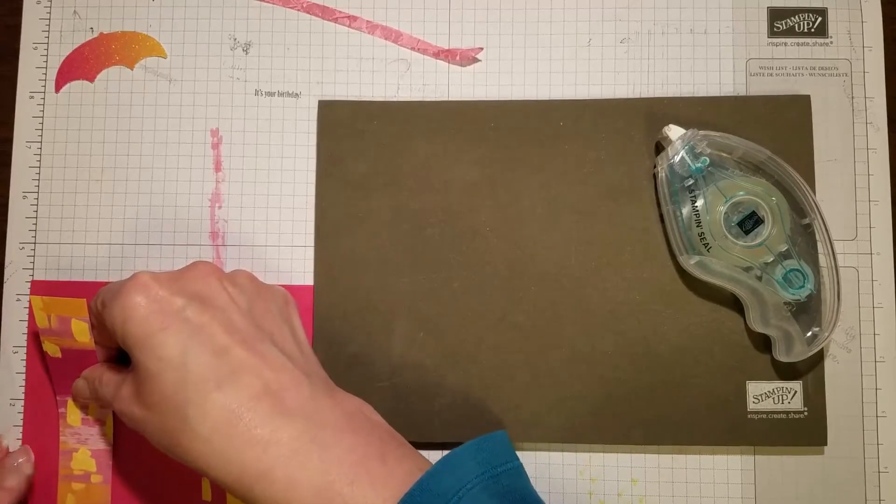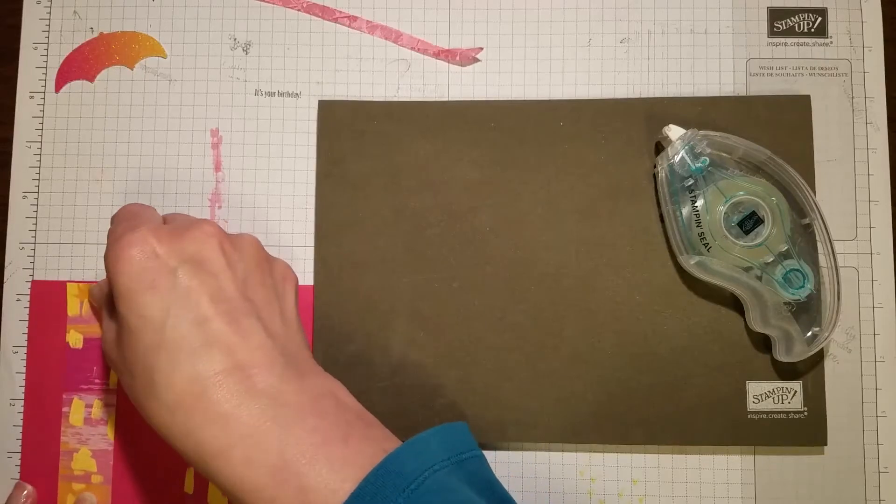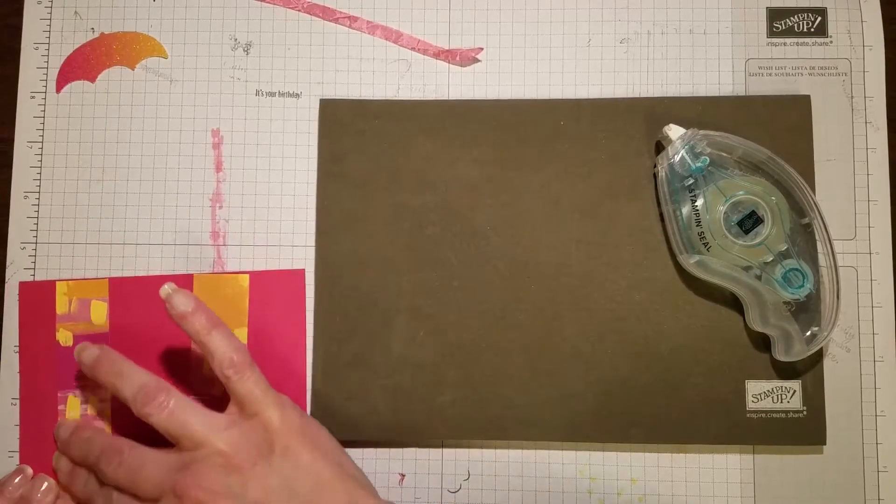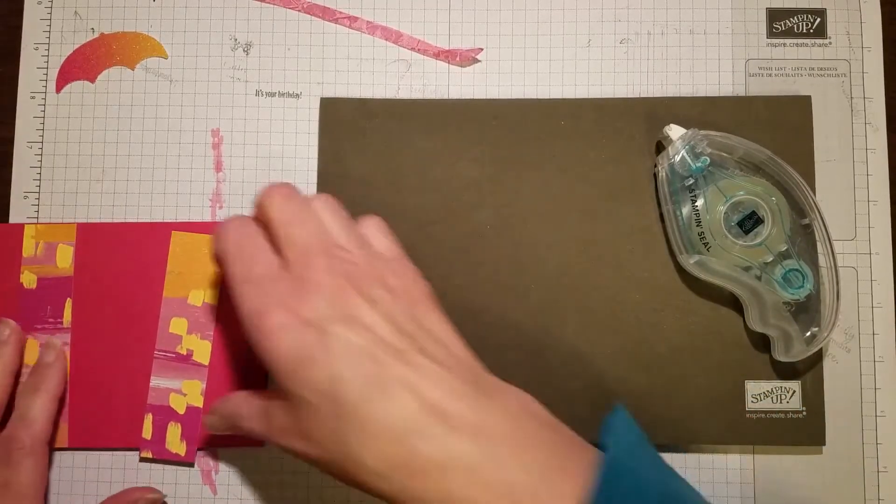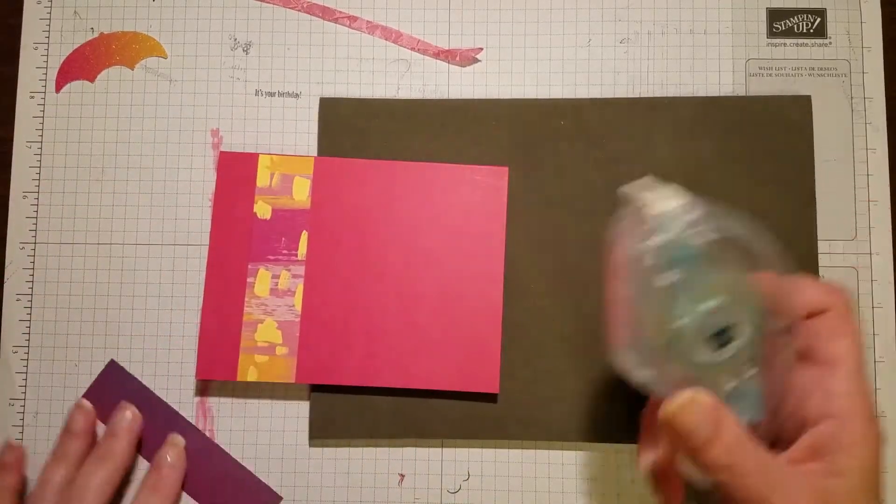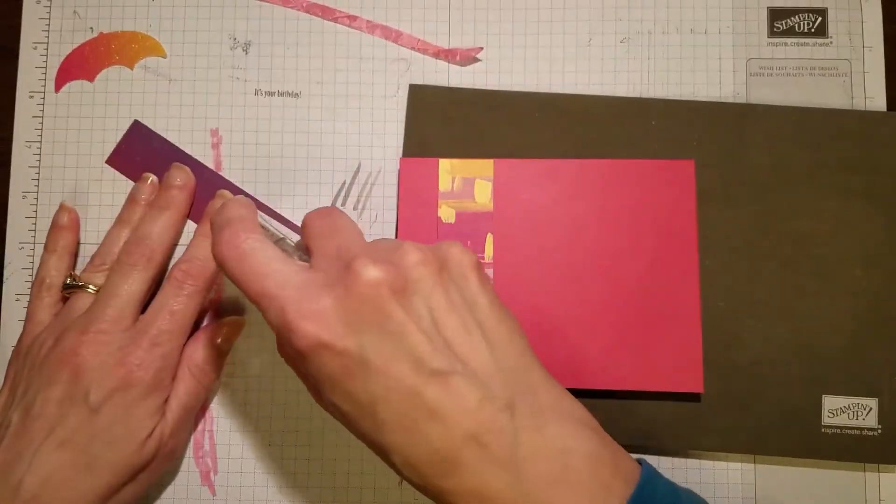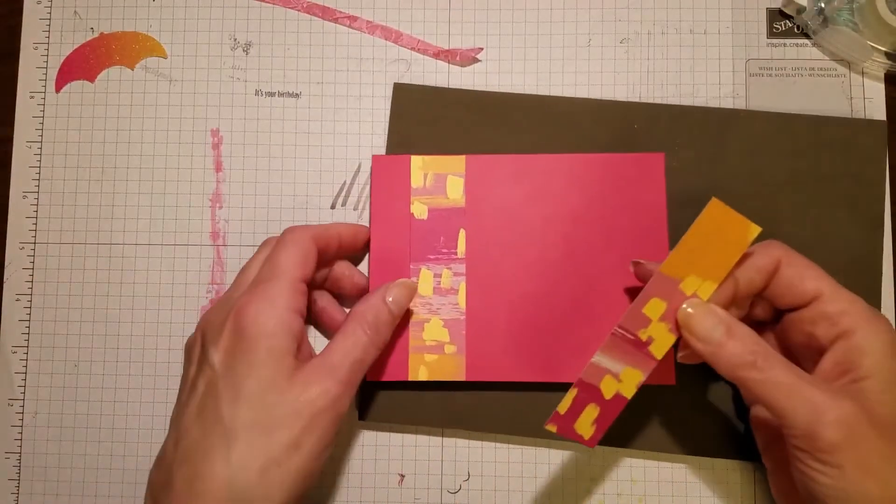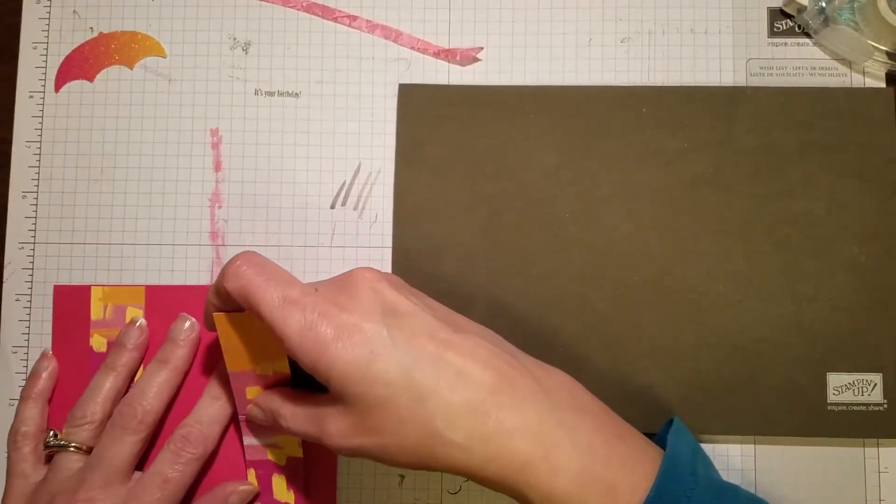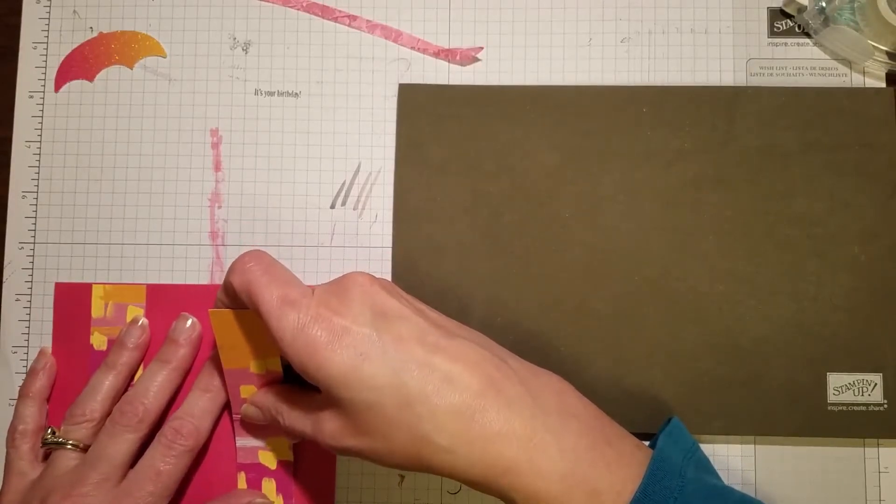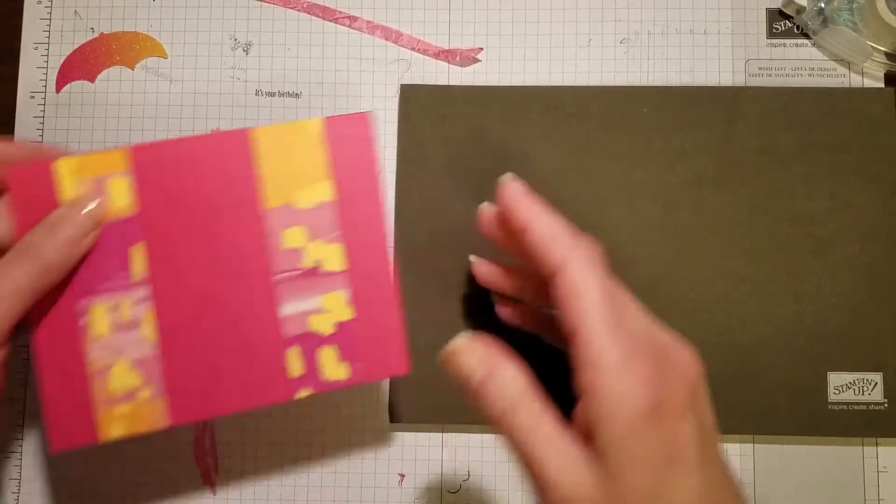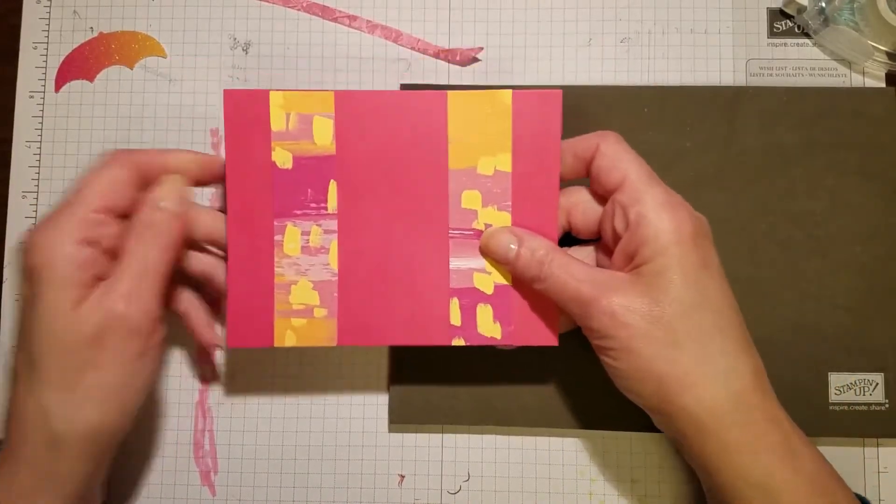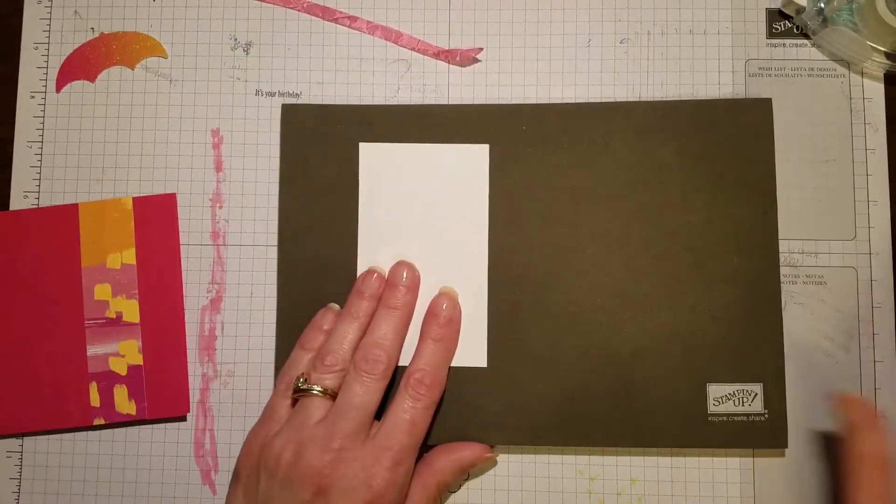The grid paper comes in handy. It has a ruler along the edge at the bottom. I'm using it to line up my paper so I know where it's going to be, three quarters of an inch from the edge. Basically three quarters of an inch on each side, and then the center panel is just a basic white piece.